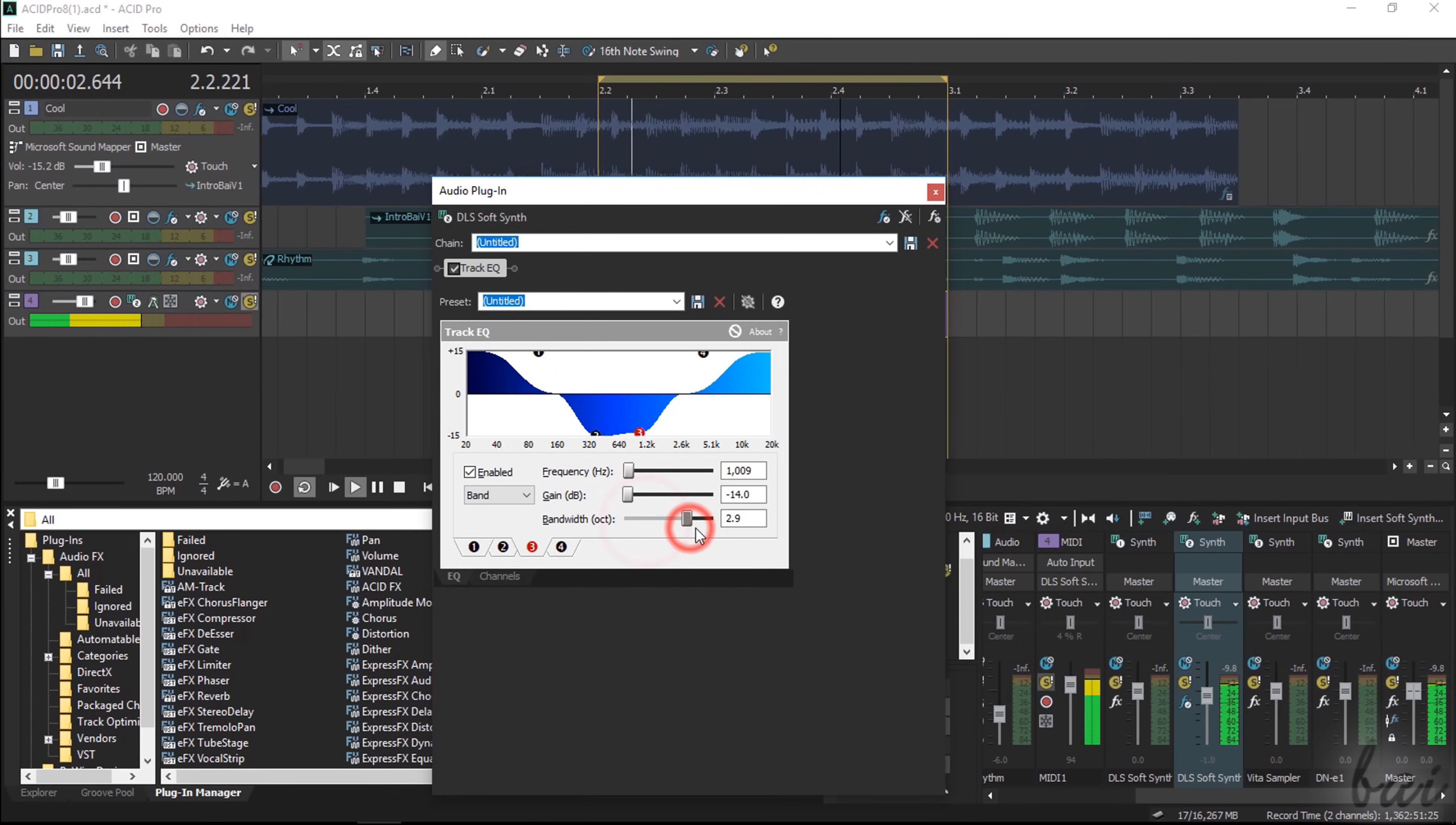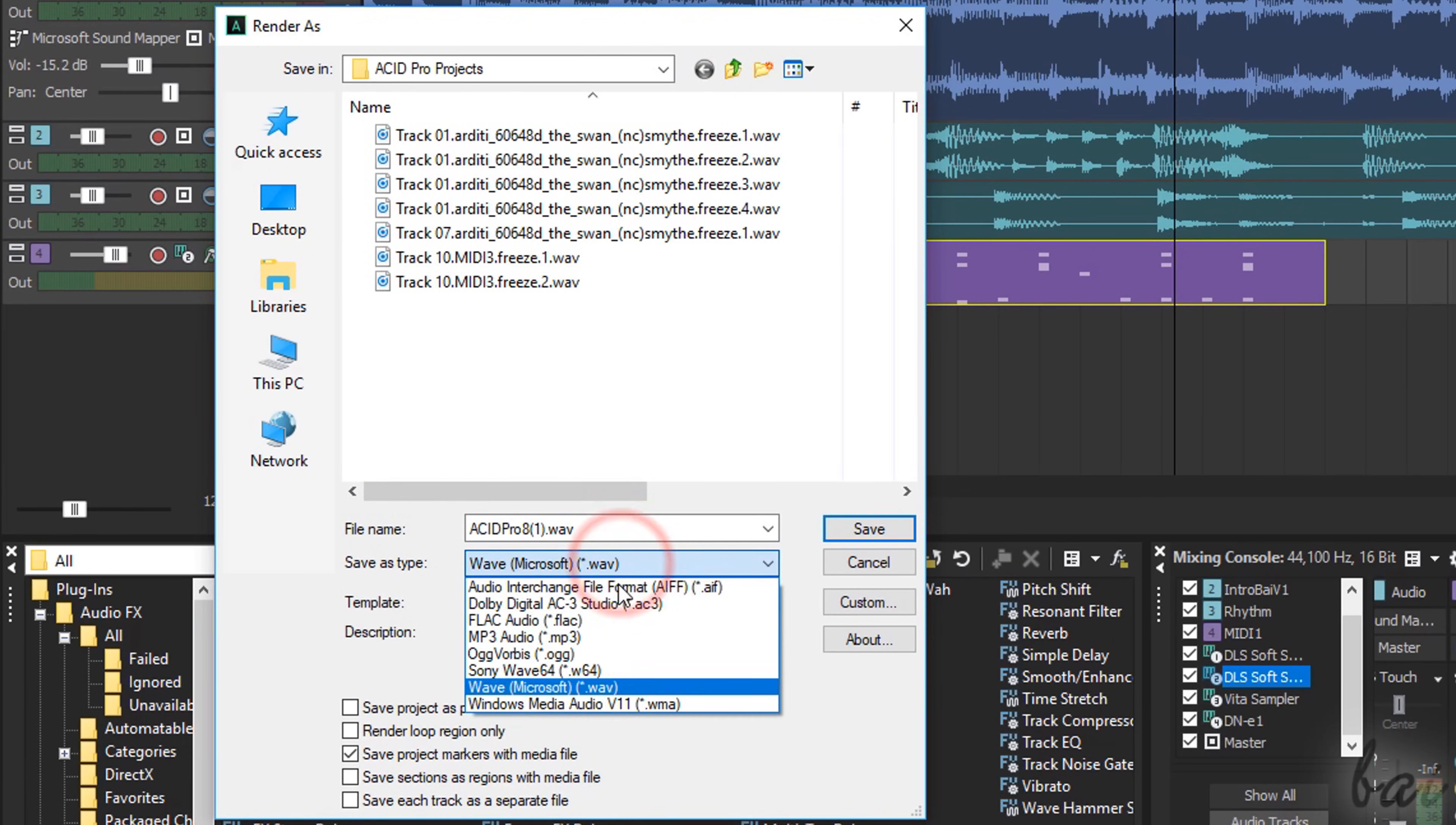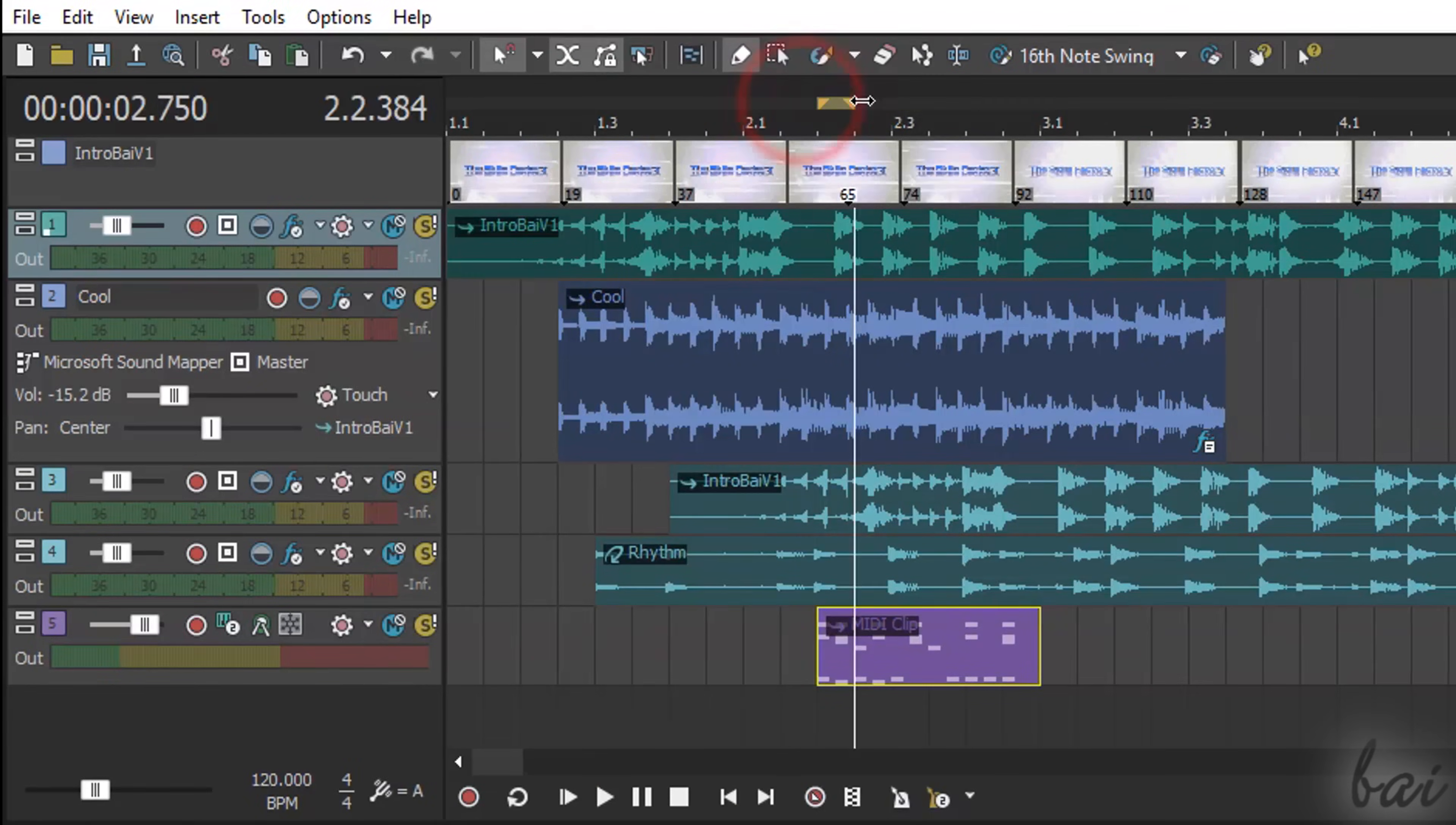Now, let's see how to save and export your project on ACID Pro. To save the project with all its clips and options, just use Save As. ACID projects are saved as .acd project files. To render and export the whole project content, just go to File, and then to Render As. Then define where to save the file and its name. Under Save As Type, select the correct audio format and advanced options under Template. In case you have visual clips on your project, you can also export as a .avi video file. Moreover, if you enable Render Loop Region only, you will export just the part of the timeline that is under the Loop region.